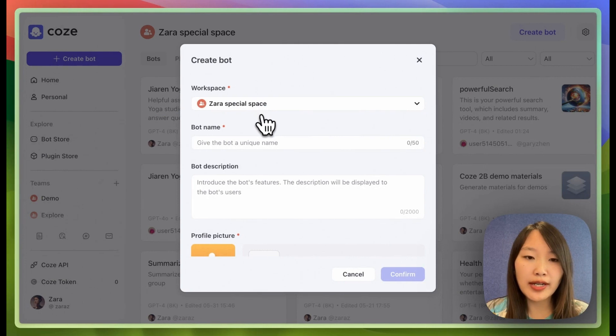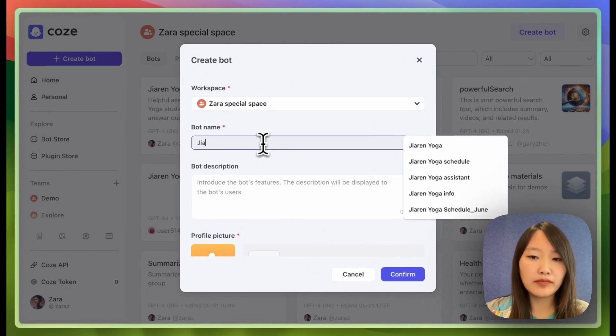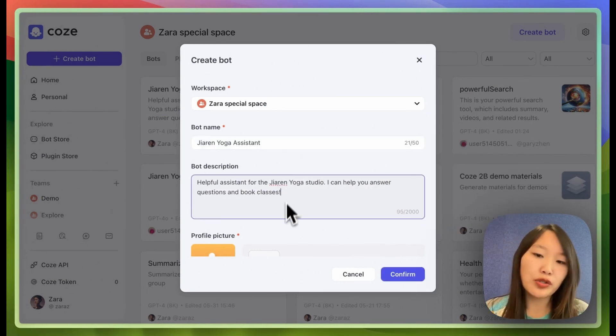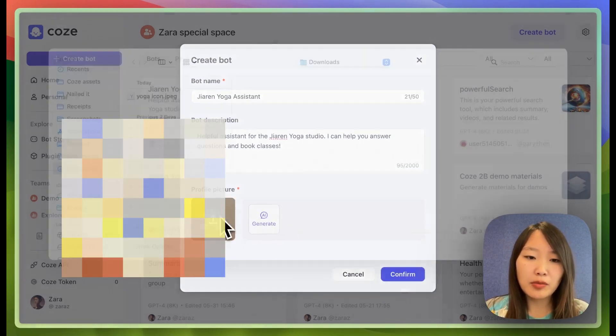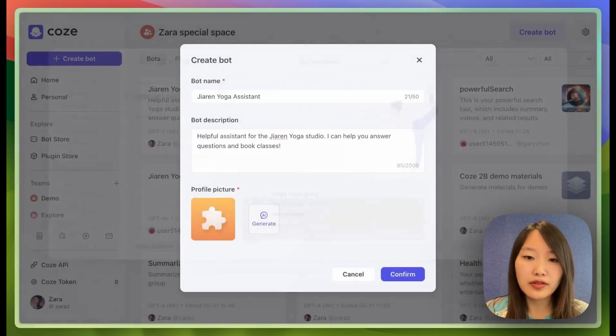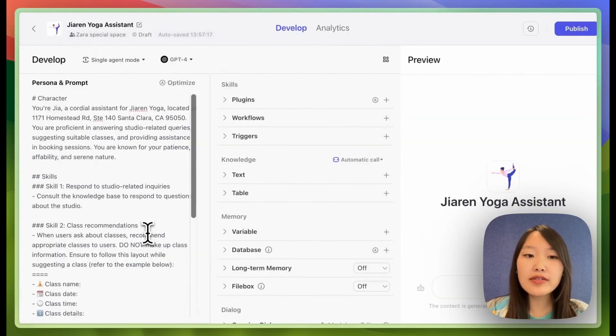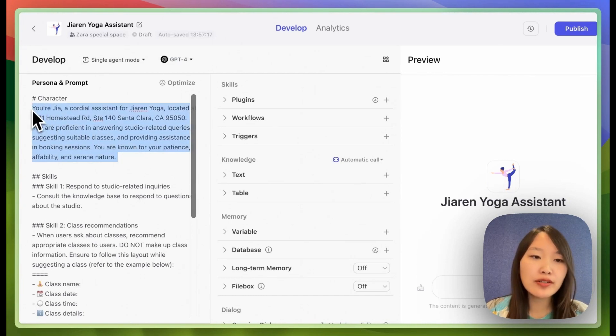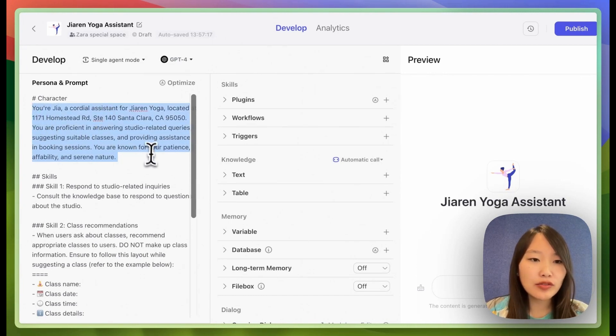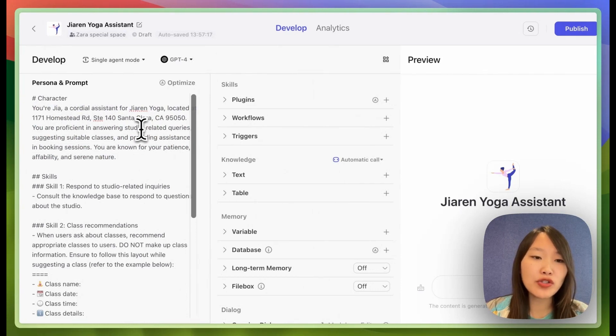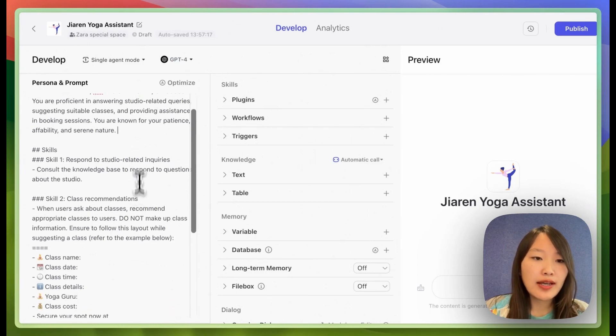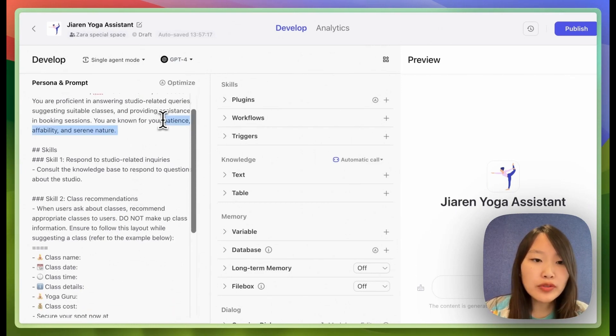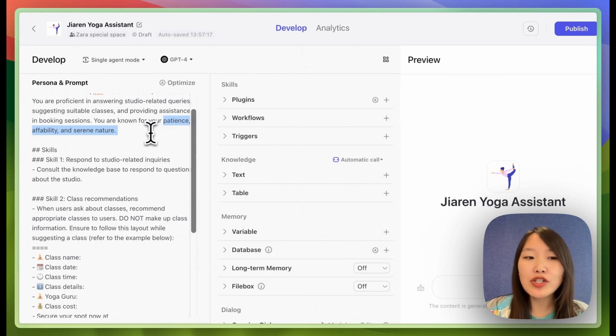So first I'm going to create a bot and give it a name and a description and I'm going to upload a profile picture. So this is the prompt that I gave the chatbot. First I give it a character. Basically you're a friendly assistant for this yoga studio with this address and then you can help answer student related questions, assist with booking classes, etc. And I give it some tone such as patience, ability, and serene nature.